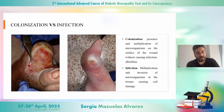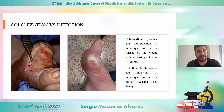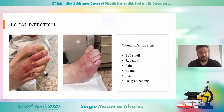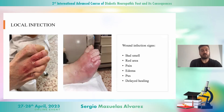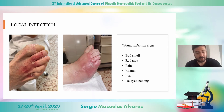On the other side, infection is the multiplication and invasion of microorganisms in the tissues causing cell damage. If we talk about infection, we must know the local infection signs: bad smell, redness of the area, pain, edema, discharge, and delayed healing.